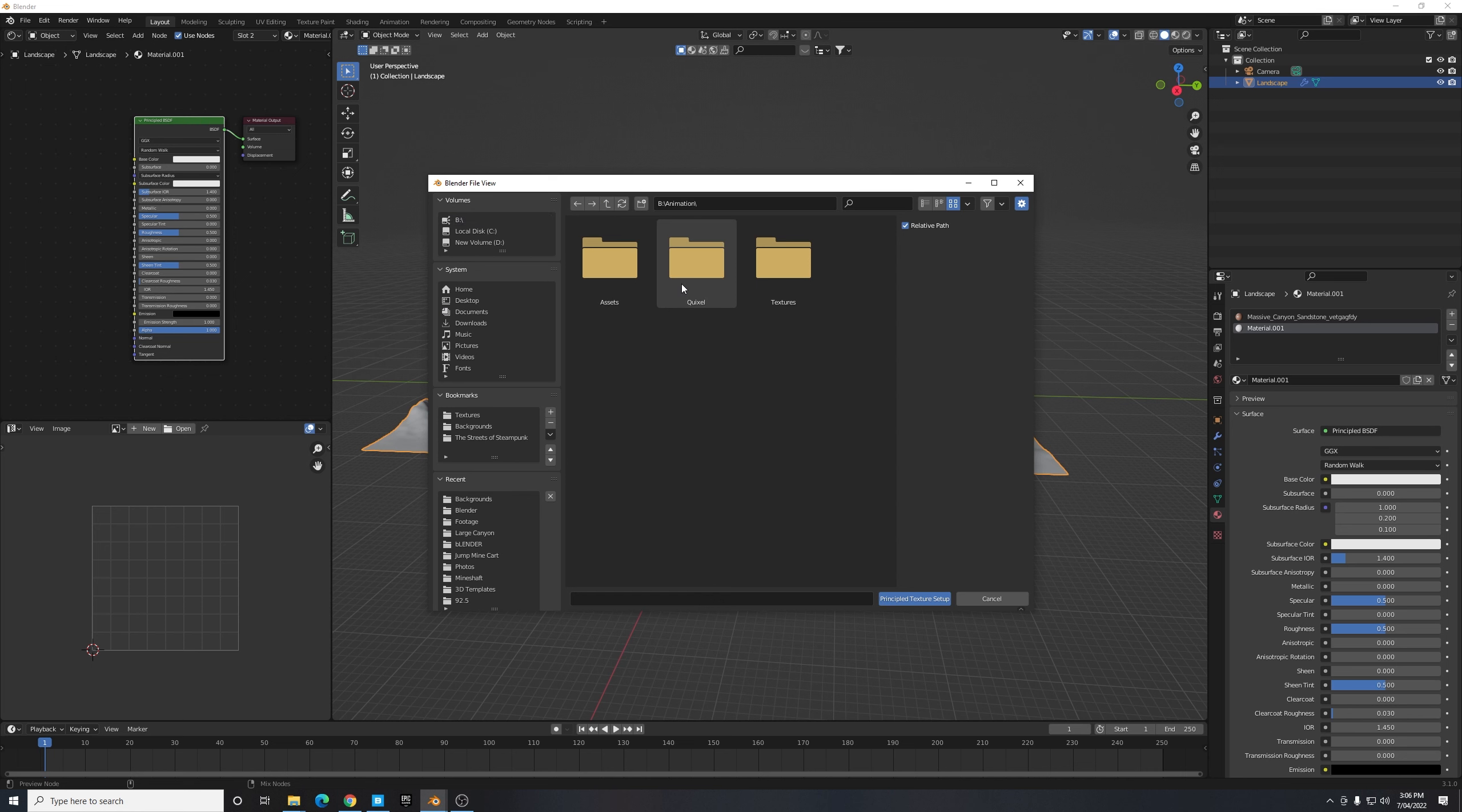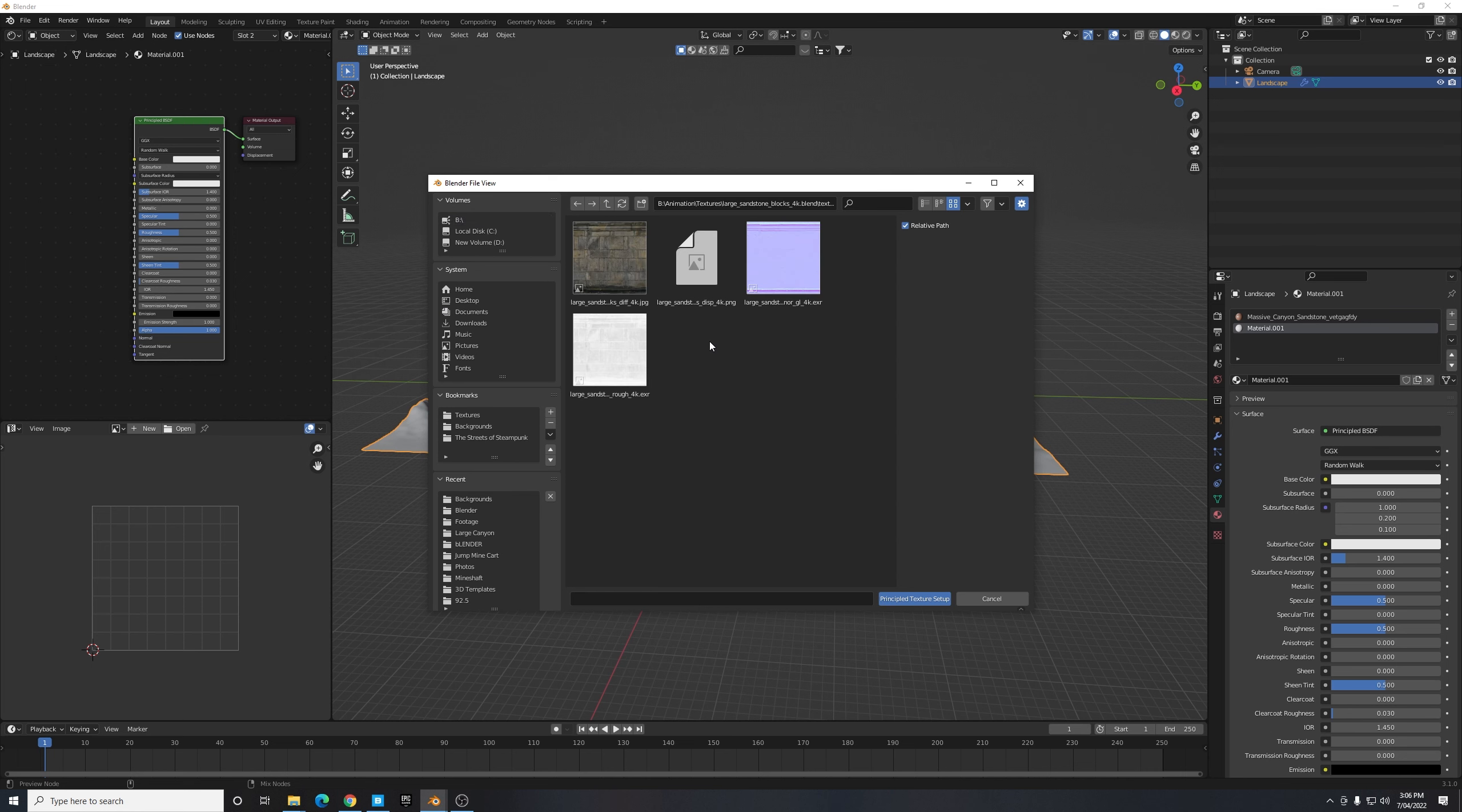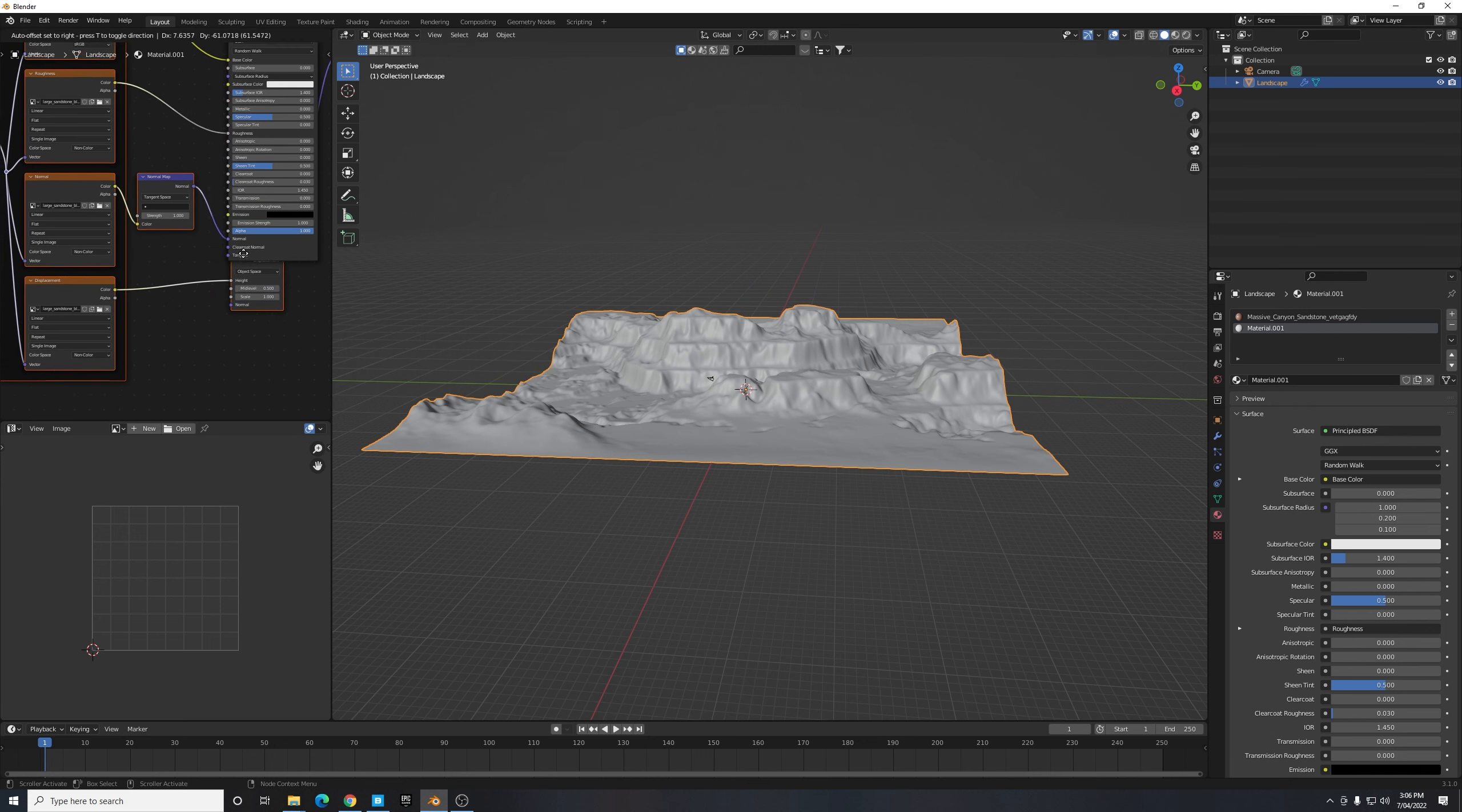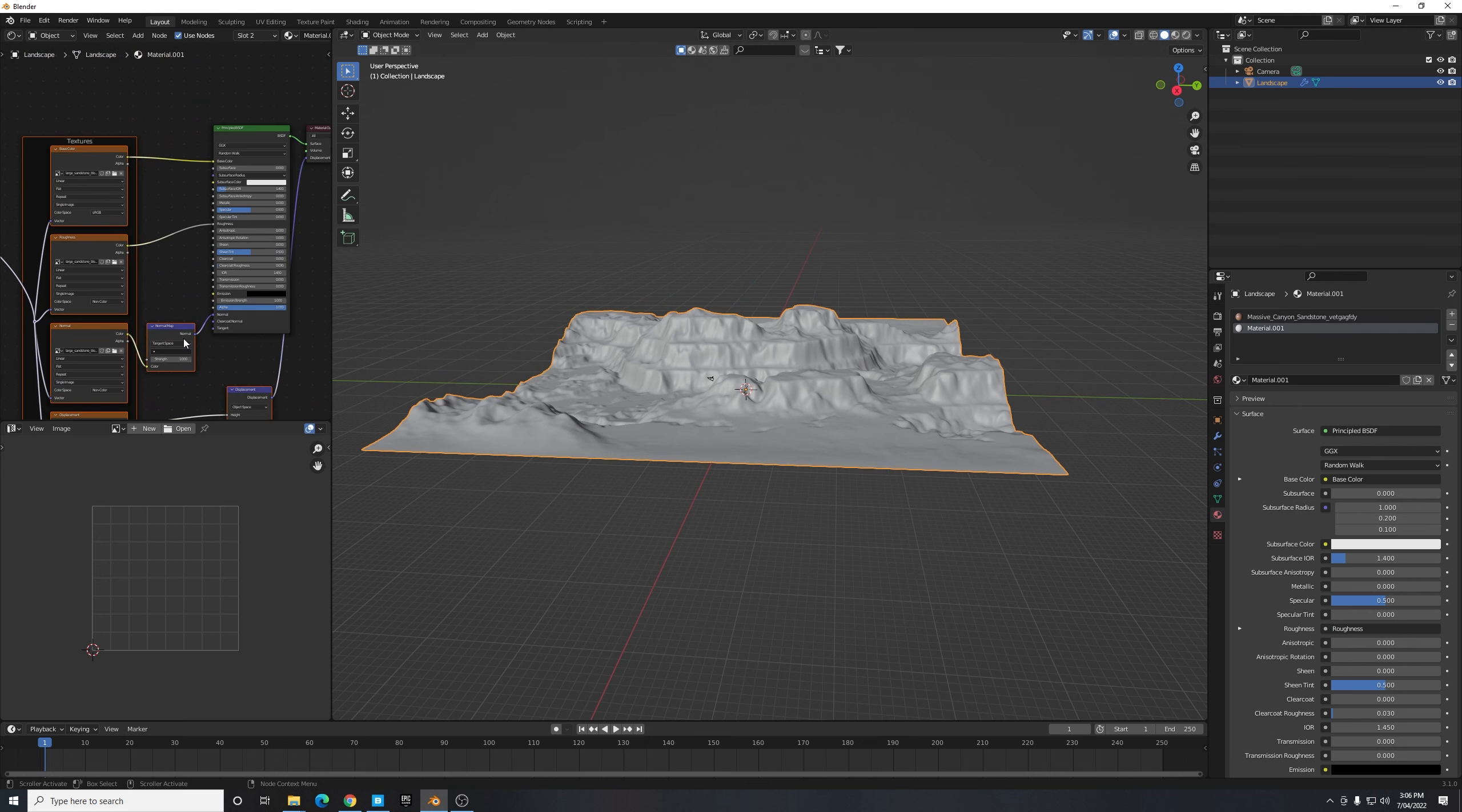And once we put in Ctrl Shift plus T it allows us to navigate to a folder. So for example we can navigate to our folder where we save all our textures and then just select one texture. All we need to do is just go ahead and select all the textures in that folder and select Principled Texture Setup, and then Blender will automatically put them into the necessary locations to apply that texture correctly.